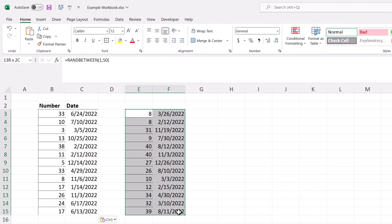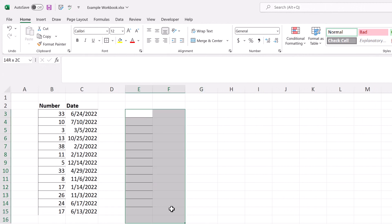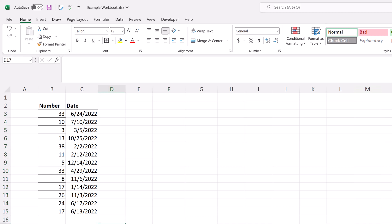Now all you need to do is delete the extra data that you don't need and clear out all the formatting and you're ready to go with your sample data. For more quick tips, check out the playlist on the screen and I'll see you in the next video.